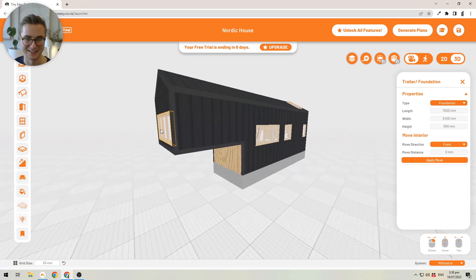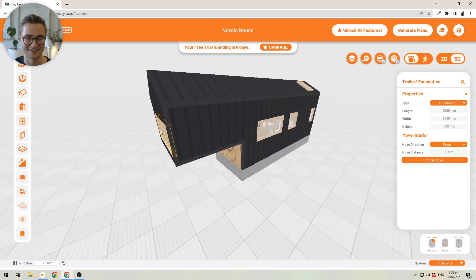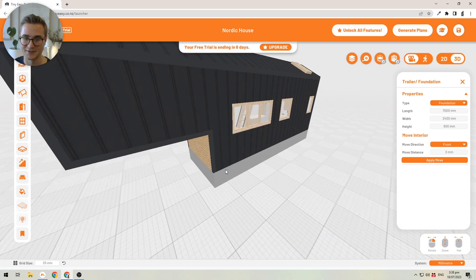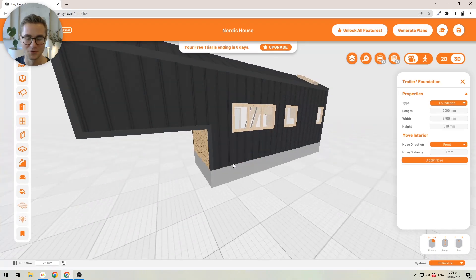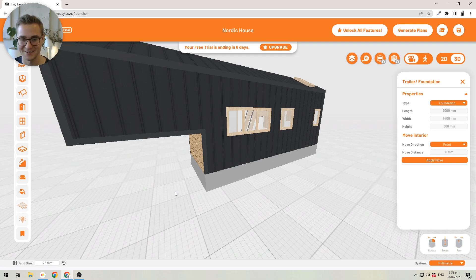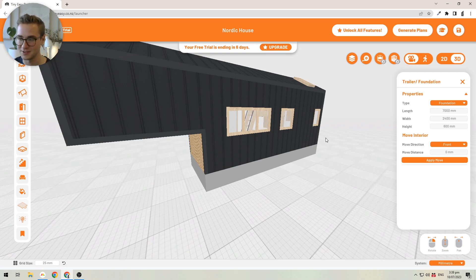I'm going to switch it to a regular foundation to show you what that looks like. You'll see the bump-out from the gooseneck is still here — I'll show you how to get rid of that in a second. But this creates a regular foundation that could be a placeholder for a concrete foundation, a pile, or even a screw pile foundation.